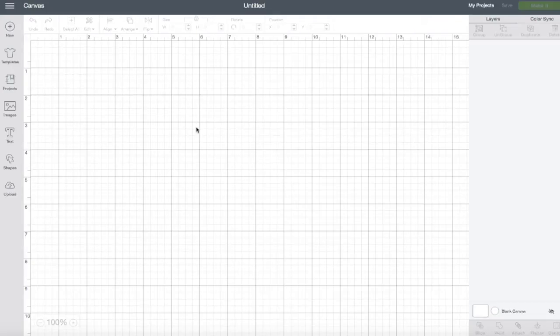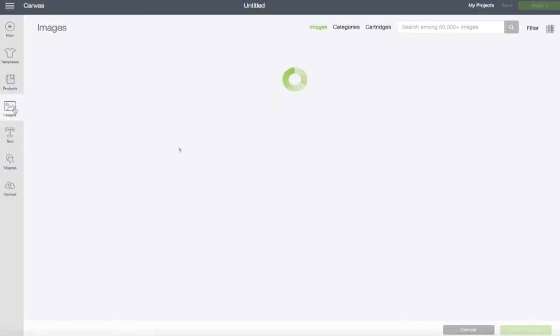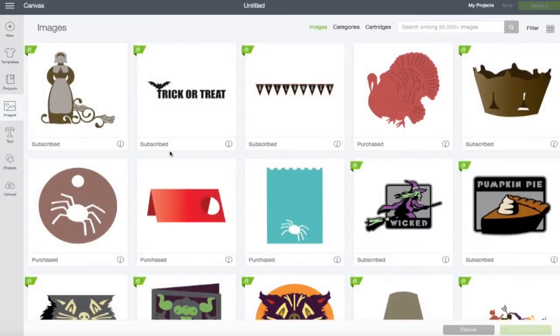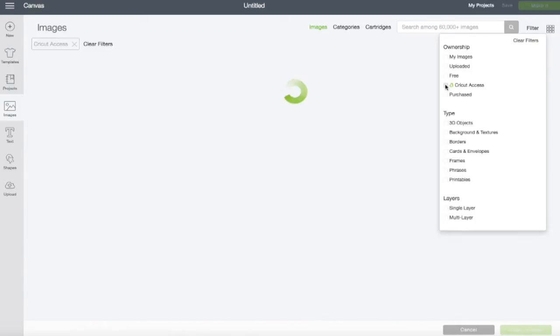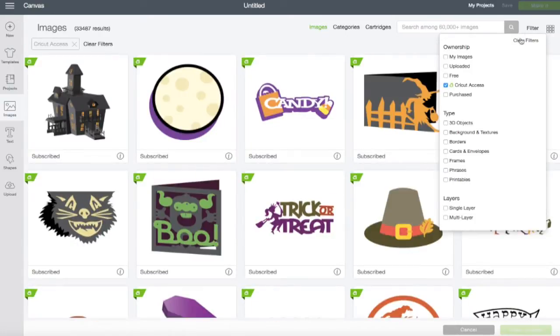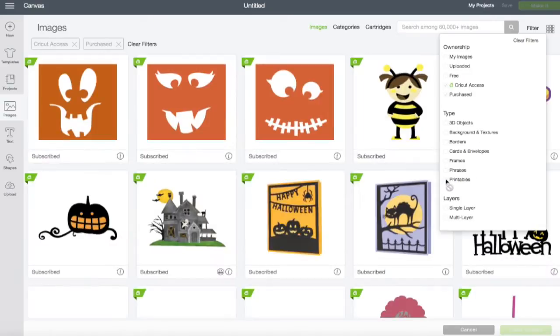We're going to do a little searching for some images that are available in the print and cut feature. So we're going to go ahead and hit images and I'm going to filter my images. So I'm only looking at ones that are available in the Cricut Access, ones I've purchased, and then I also want to make them so that they're printable.